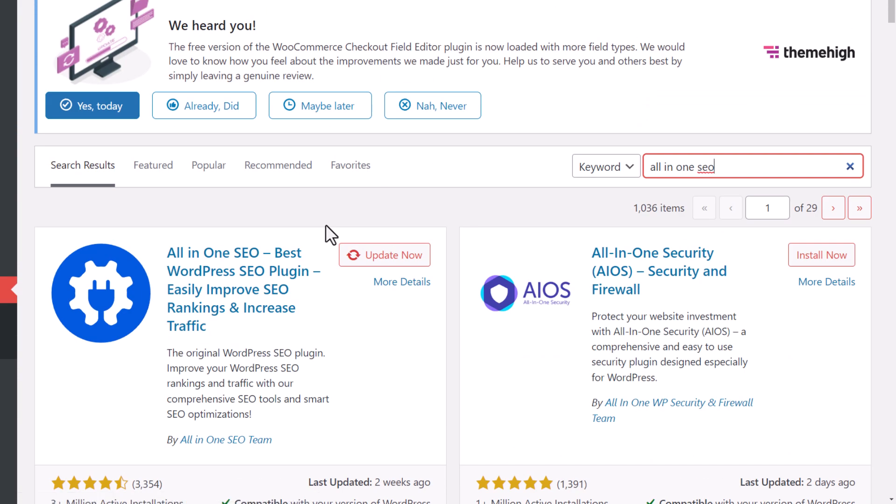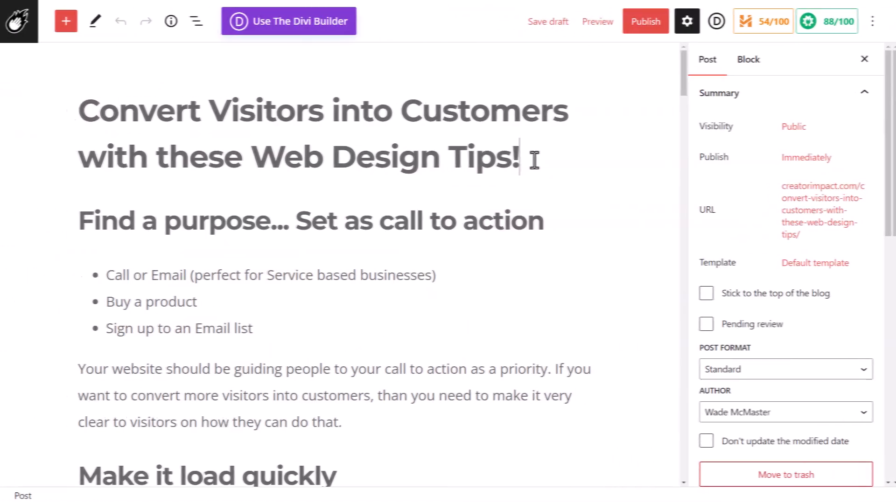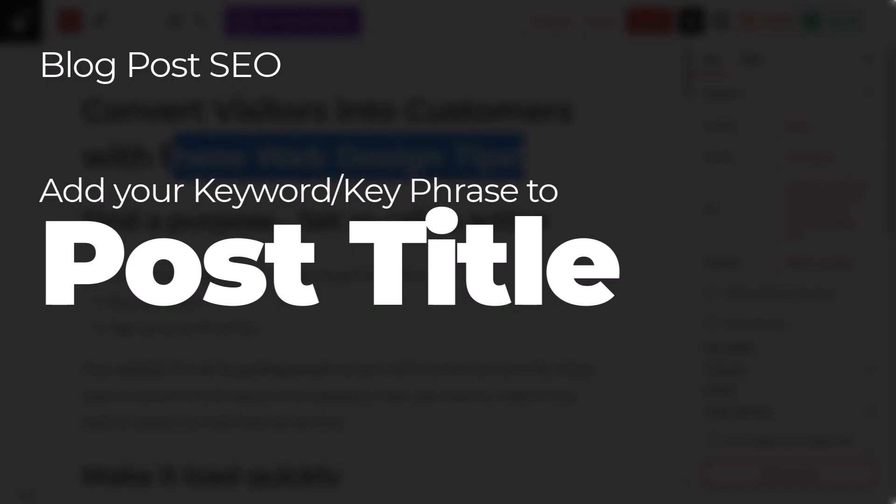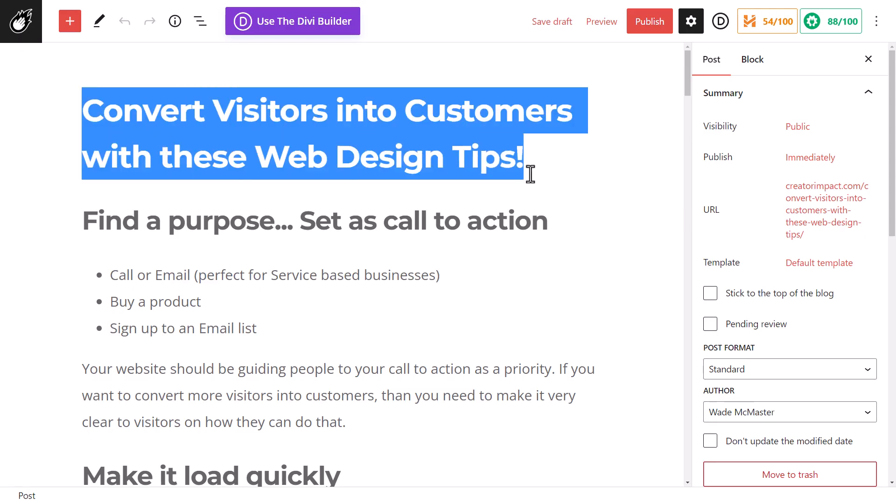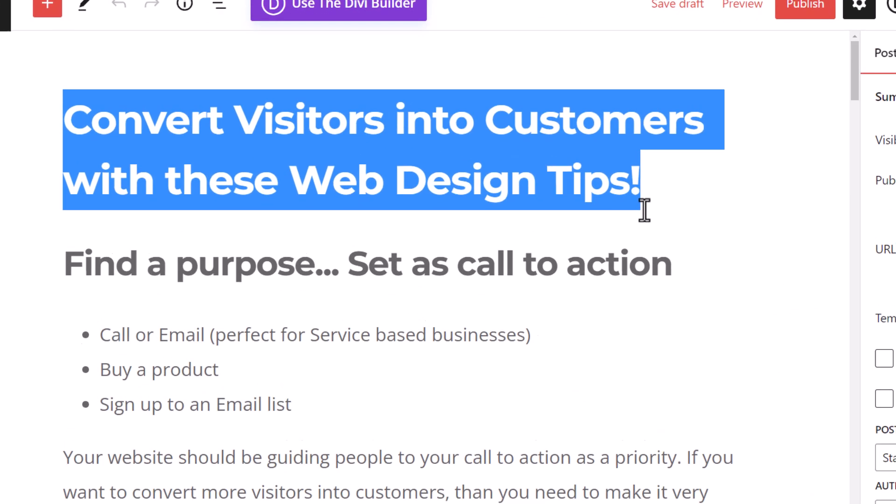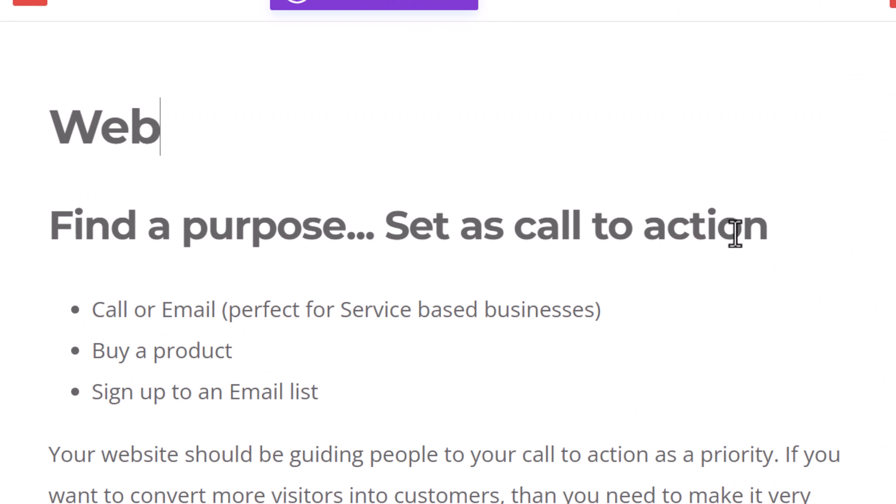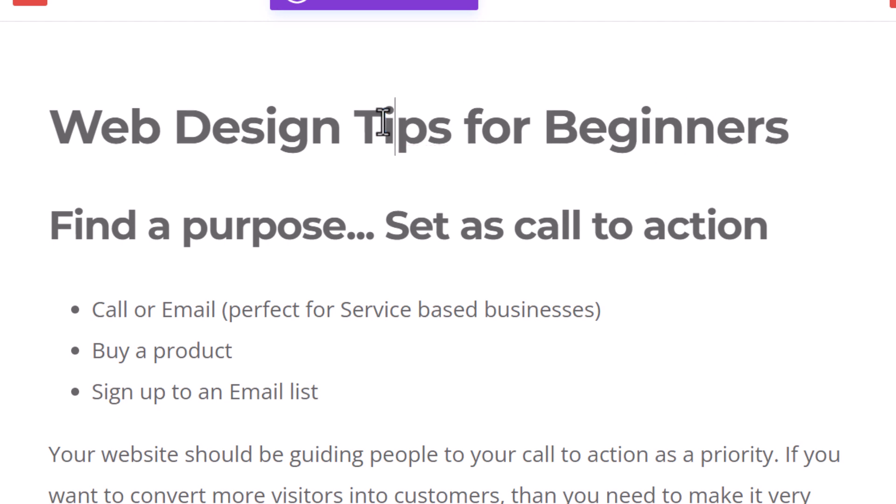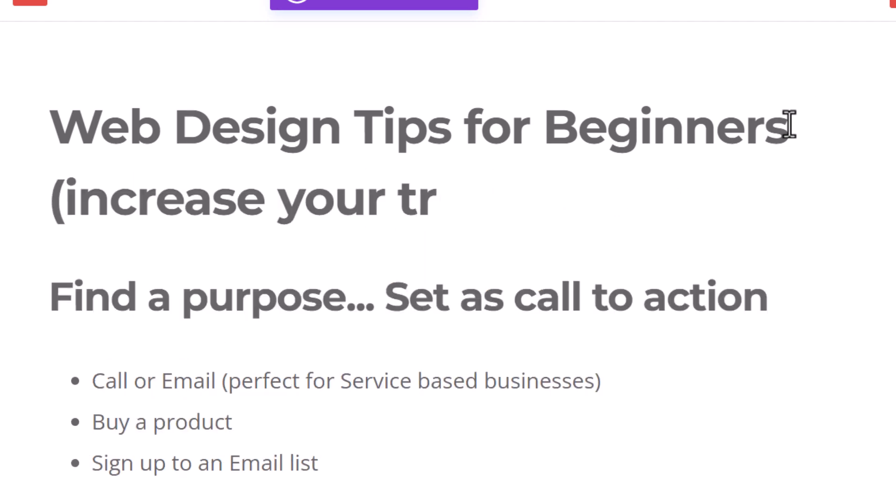So I've got my blog post open. The first thing I need to do is change the title of my page. So I'll say web design tips for beginners, but I also want my title to be enticing. I want people to actually want to read it, so I'll add something on there like increase your sales, so that people have a reason to actually follow these tips.